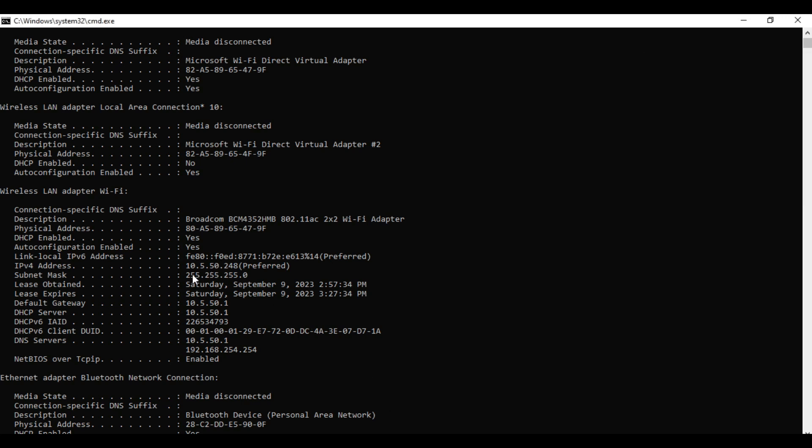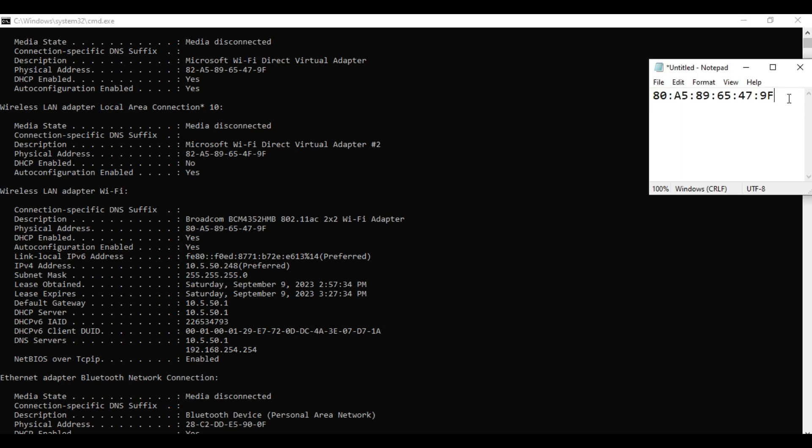Then the IP address of my Wi-Fi is this one, 10.5.50.248. So I'll put that in the notepad.